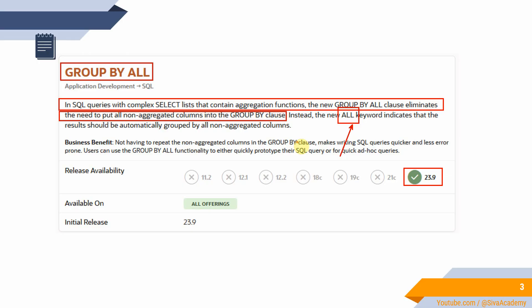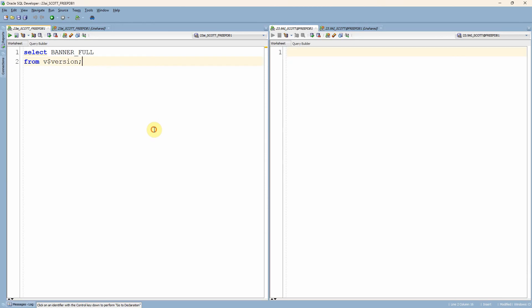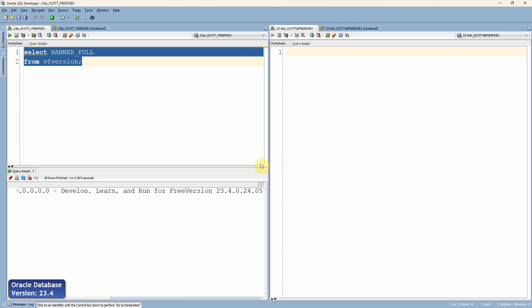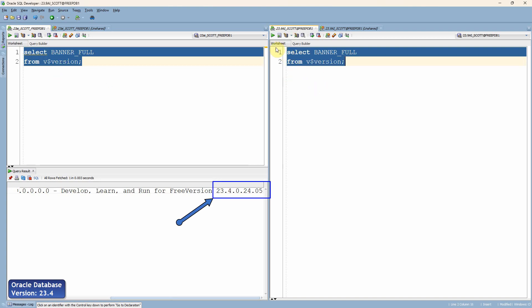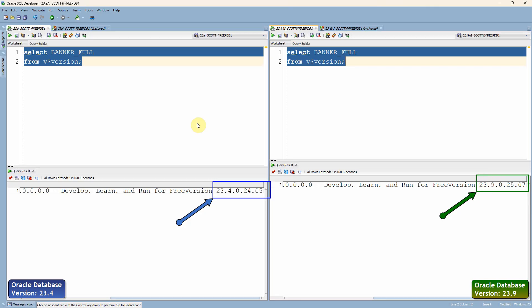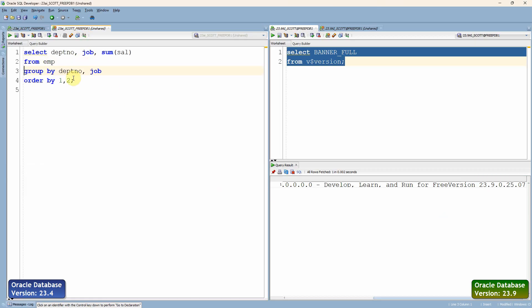Let me quickly show you an example in the database. On the left side of the window, I have connected to Oracle version 23.4. On the right side, I have connected to Oracle version 23.9 because I want to show you the behavior in the old version as well as in the new version.